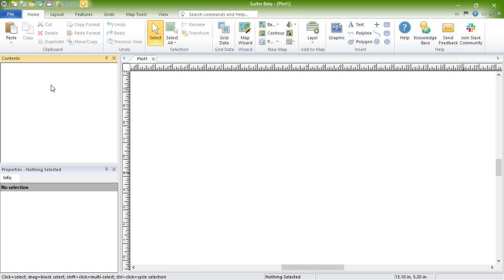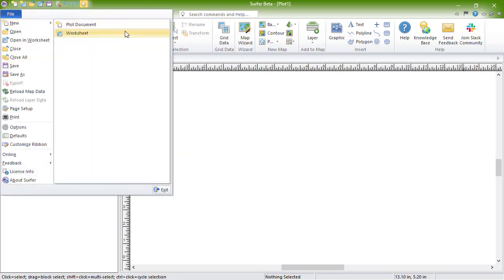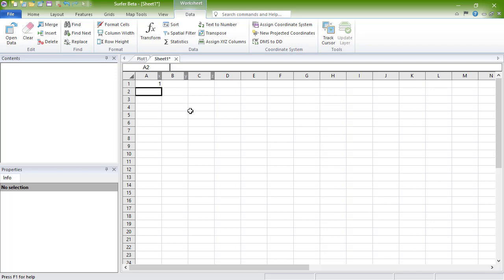To create data in Surfer, first open up a blank worksheet by clicking File, New, Worksheet. In the worksheet, we can copy-paste or directly type data into the cells. If we have data that has been saved to an ASCII data file, we can import it into the existing worksheet window by clicking in the top-left cell where we want to import the data to begin,